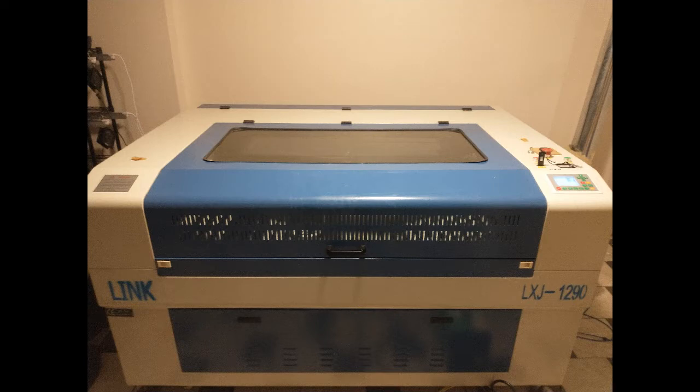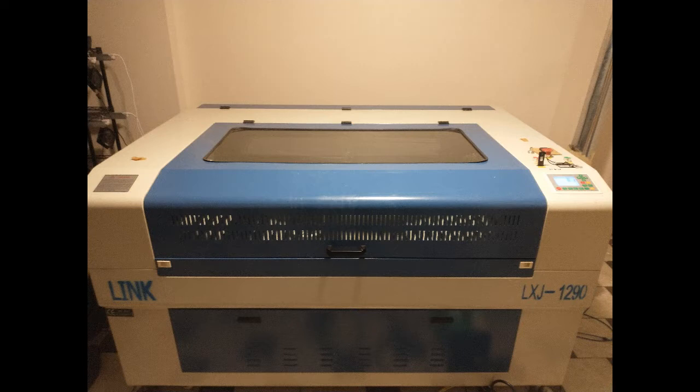Hello everybody and welcome to the channel. This is going to be a video series project covering the conversion of a laser CNC machine to a plasma CNC machine, or hopefully so.